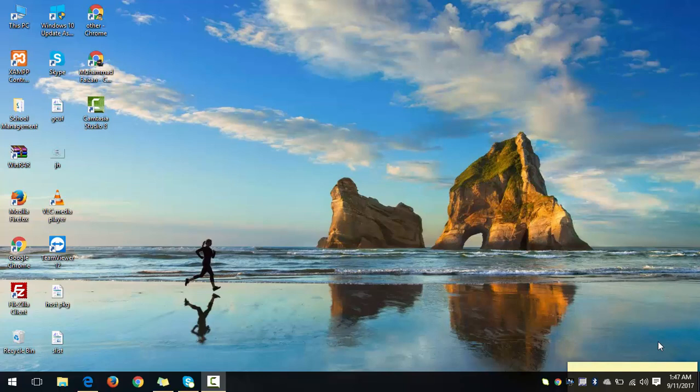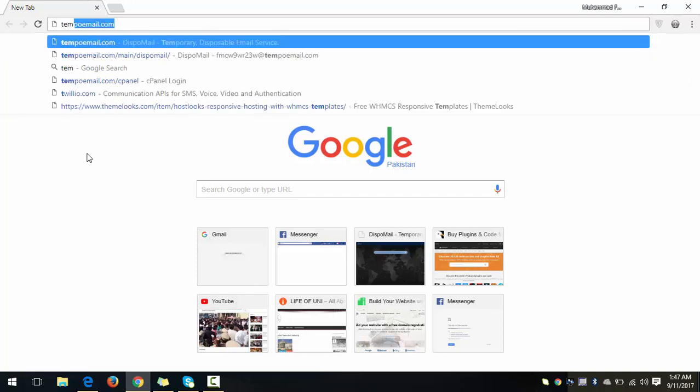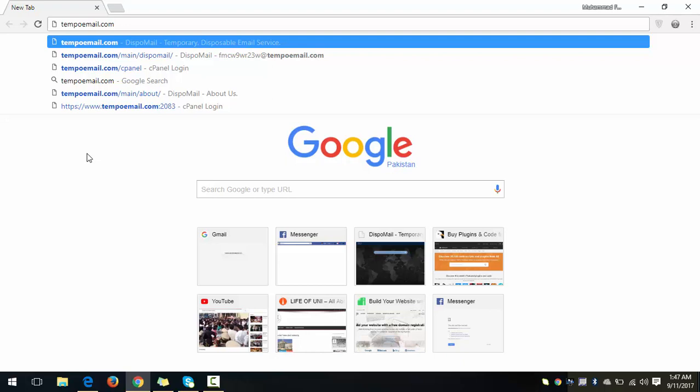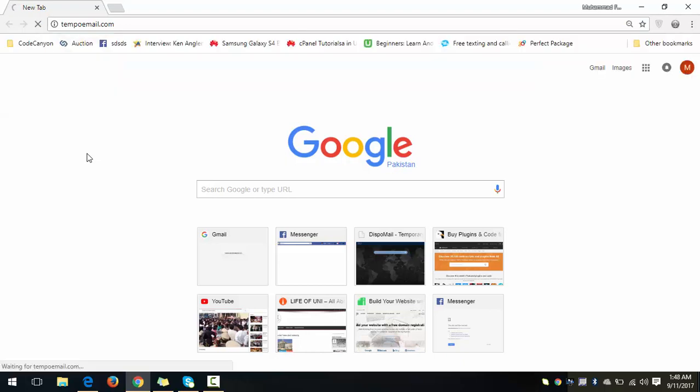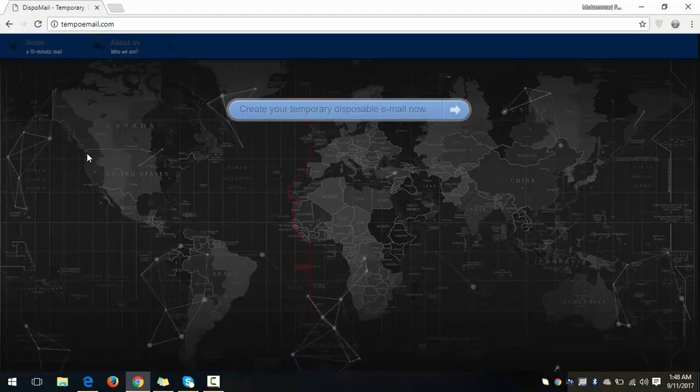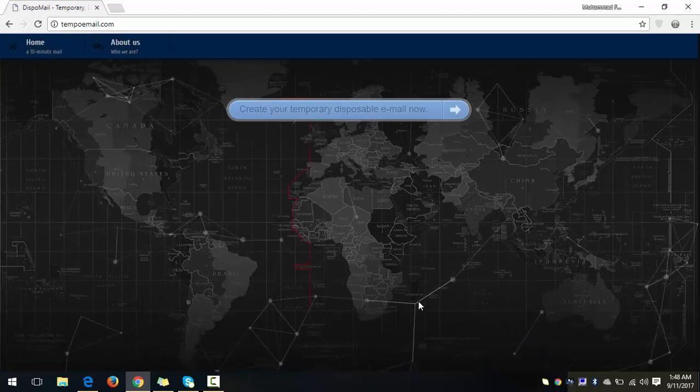You can use it for verification purposes or for any email which you have to receive from anyone. Okay, so to create a temporary email, the best website is tempoemail.com. We have the URL tempoemail.com, and I just press enter. Okay, here is the home page of this website.